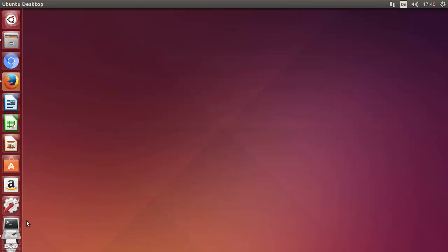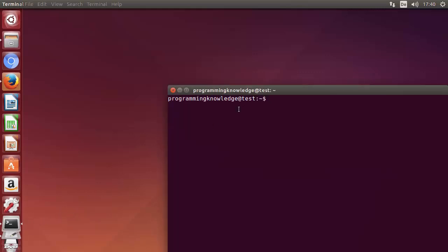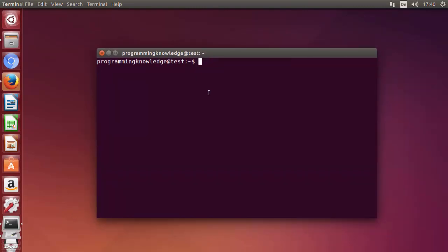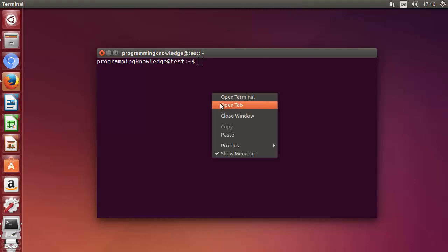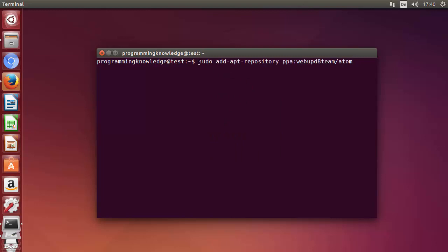First of all, open your terminal. All these commands I'm going to give in the description, so you don't need to type them manually — you can just copy and paste them. The first command you need to run is: sudo apt-get add-apt-repository ppa:webupd8team/atom — this is to add the repositories for Atom.